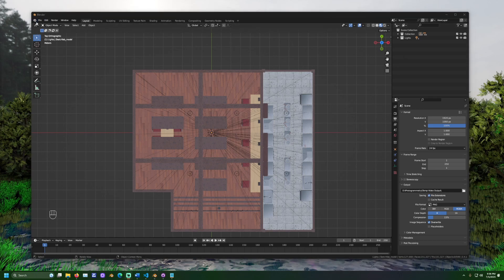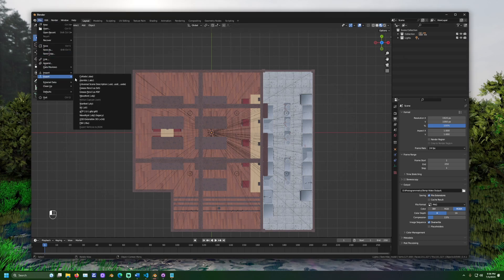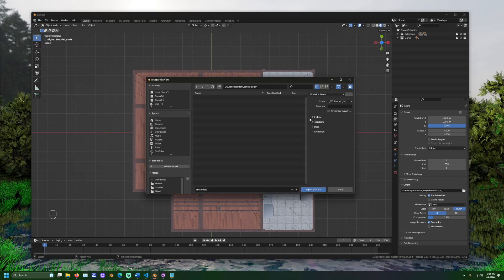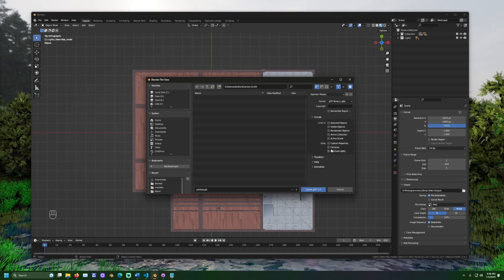Once your model and lights are set up, export your scene as a GLTF. Make sure to select lights from the include drop-down.